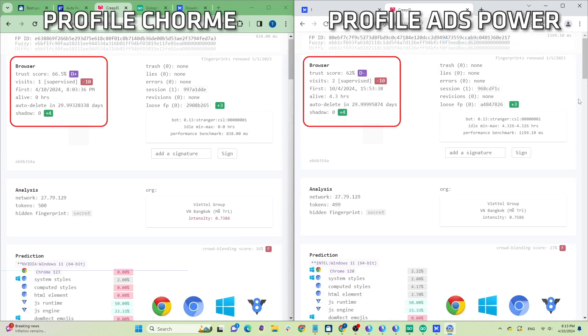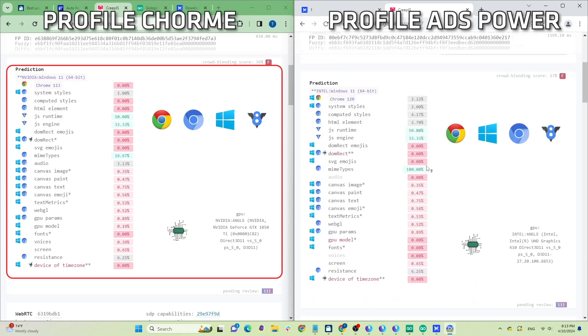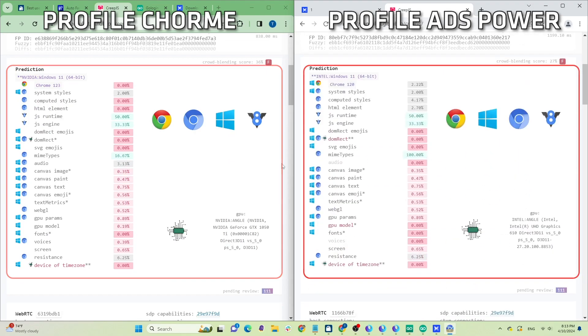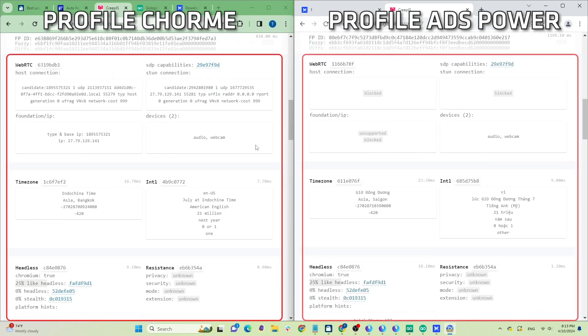The trust scores of AdsPower profiles on creepjs are quite stable, generally above 60 points. If compared to the original Chrome browser I'm using, the trust scores are nearly the same.